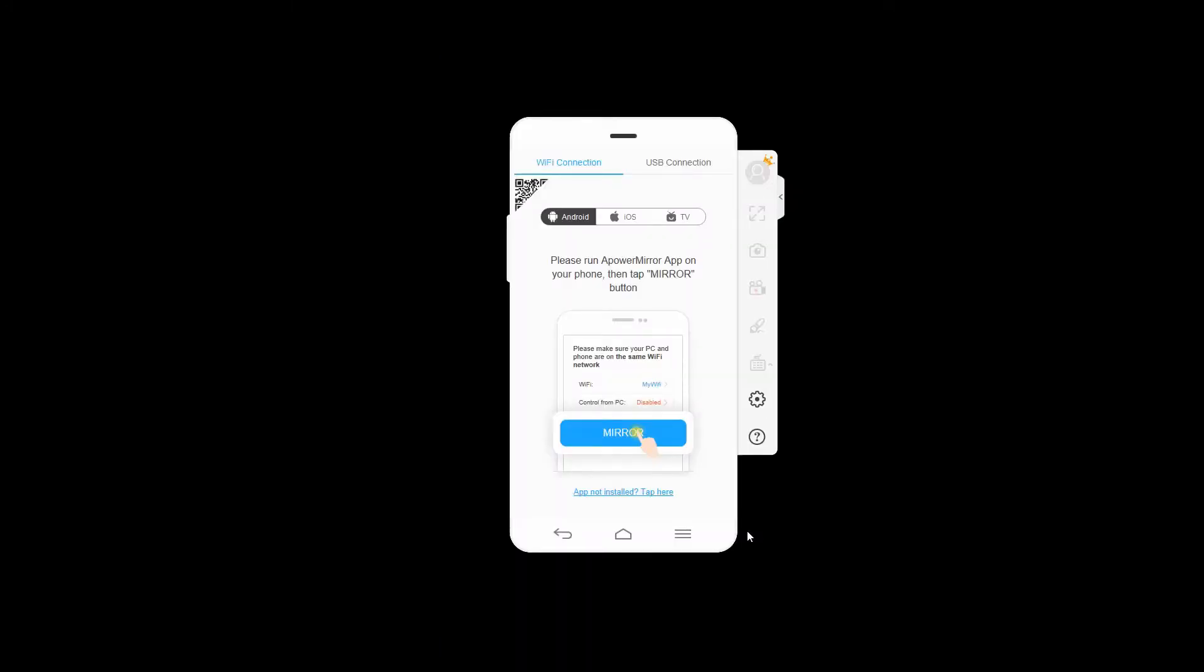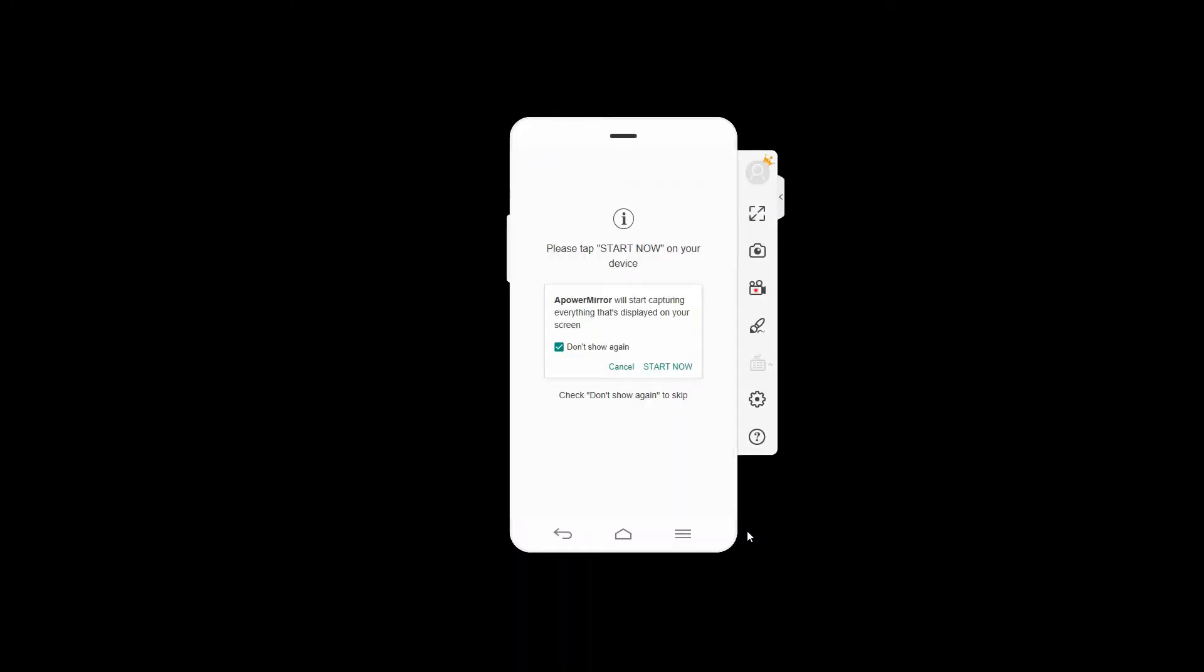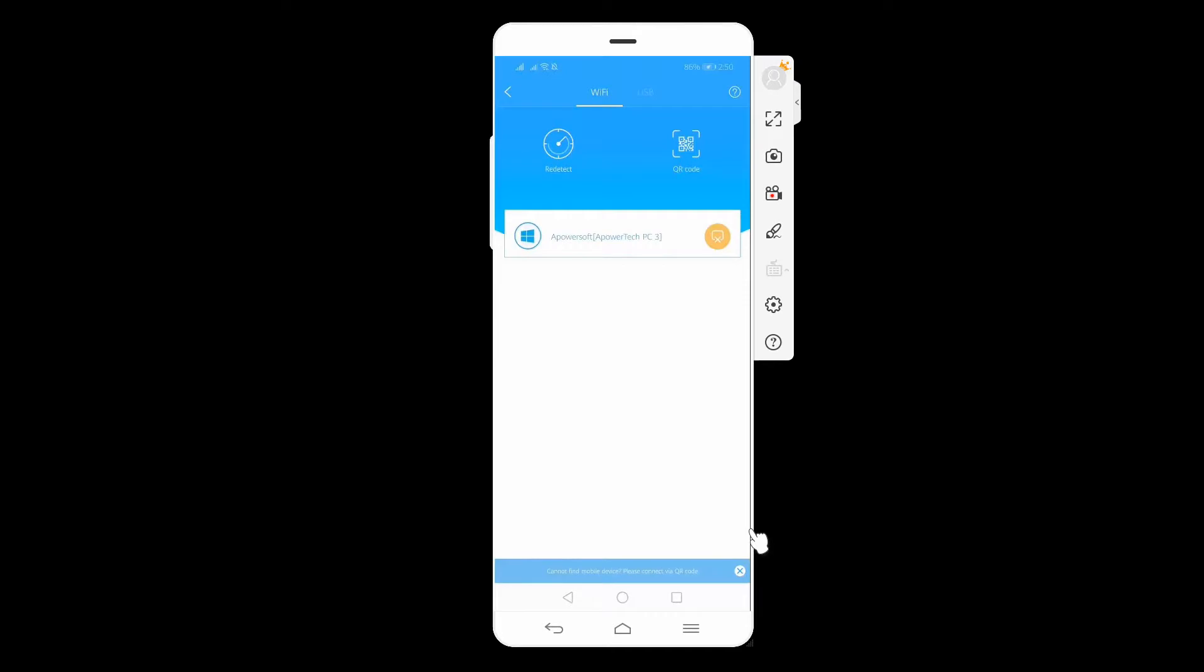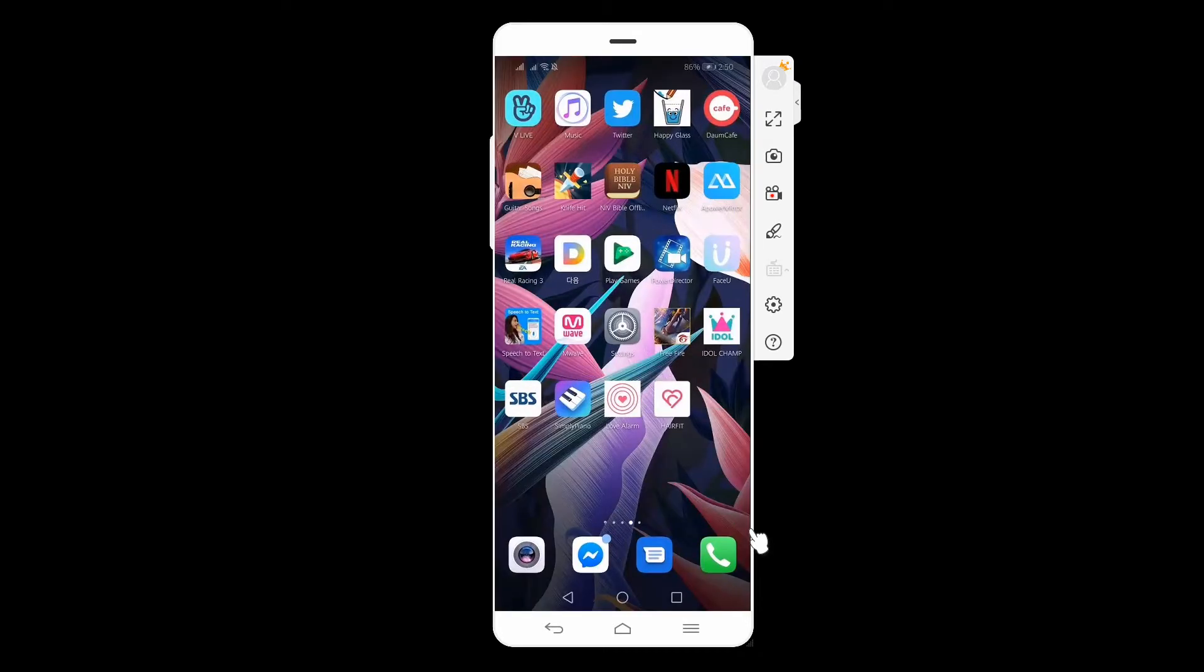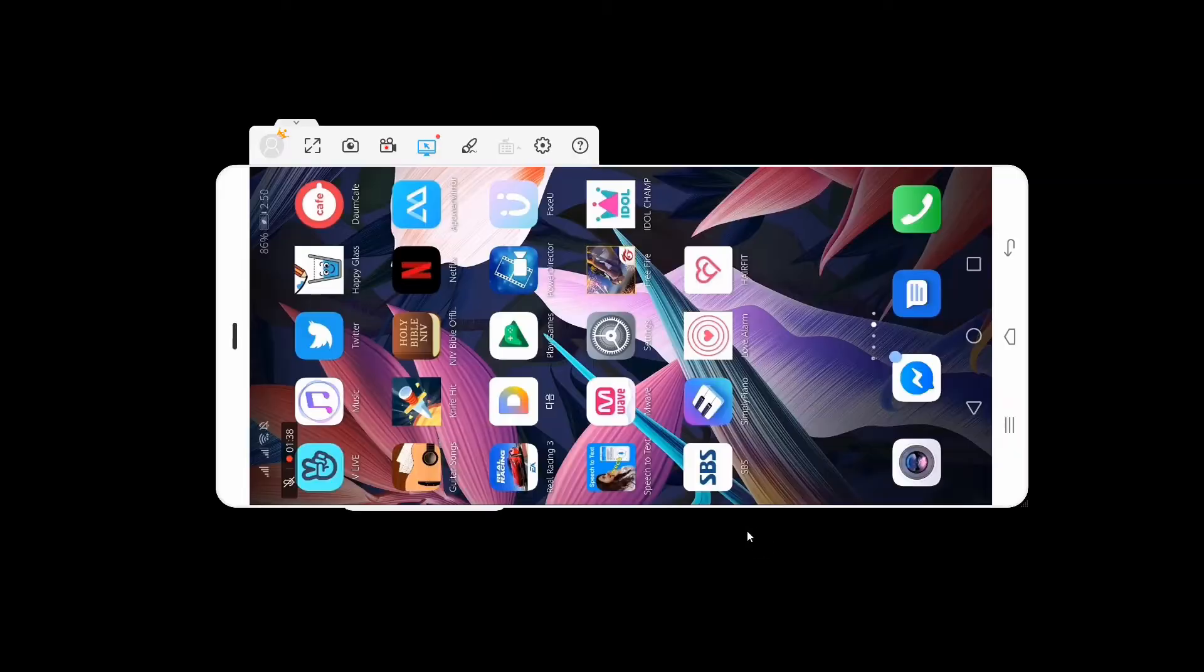And this is what happens on your PC as soon as your device is connected. From there, you can now play this game on a much wider screen.